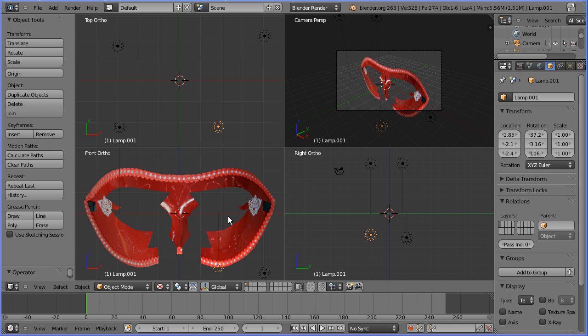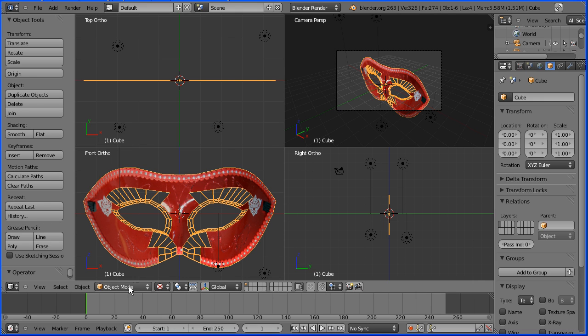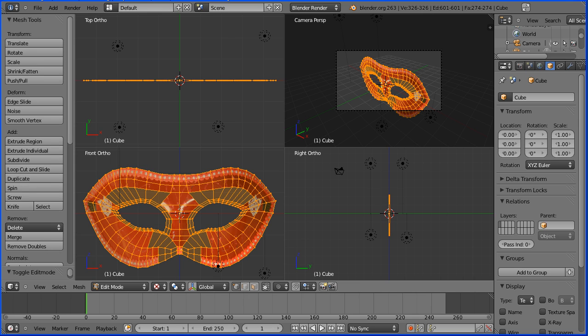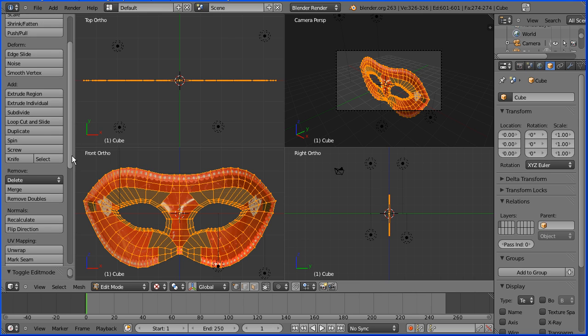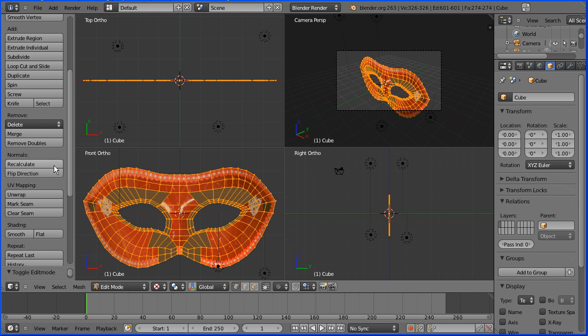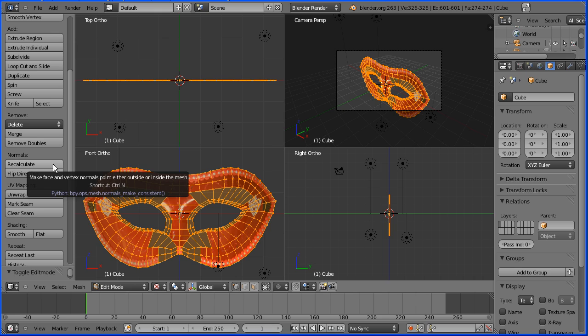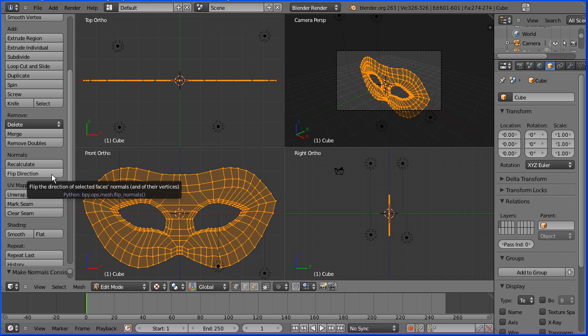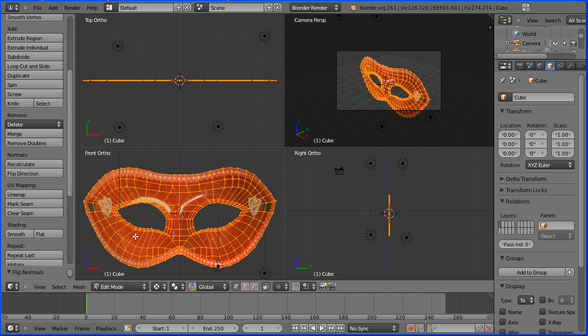When I see faces not rendering properly, the first thing I think of is to recalculate face normals. To do that, select the mask, go into edit mode, scroll down and there is a recalculate button. Click the button. That hasn't cured the problem, but the button beneath, flip the direction of the face normals. When I click that, we do get our mask texture.